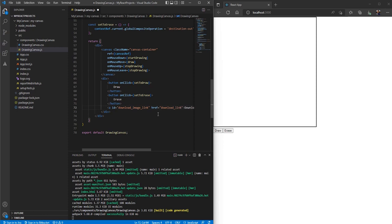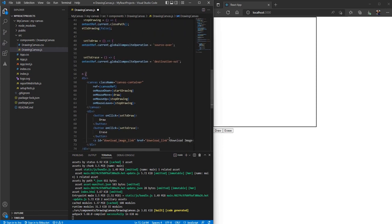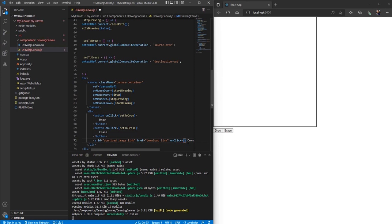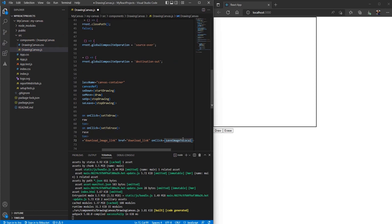We can't have an empty href on this anchor tag, that's why we've put 'downloadLink' here. Now on click, we want to download the image, so let's call a function — let's say 'saveImageToLocal'.